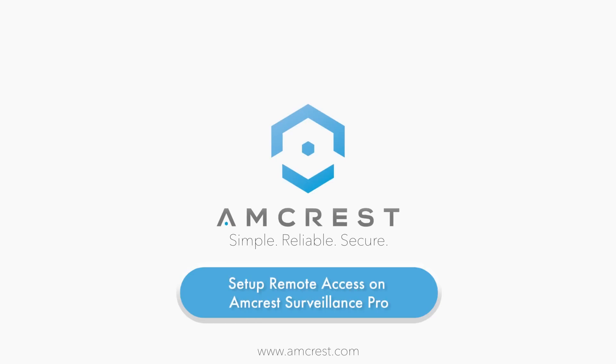Hello and welcome to this Amcrest video tutorial. In this video, we will show you how to set up remote access for your IP camera on the Amcrest Surveillance Pro software.